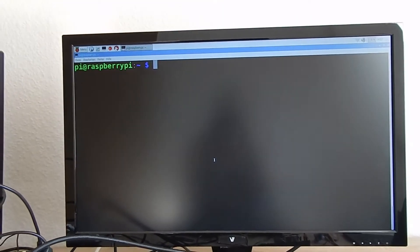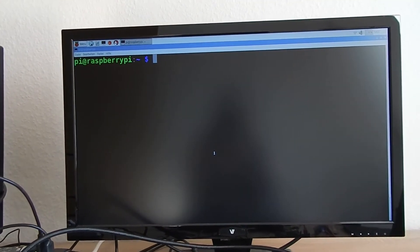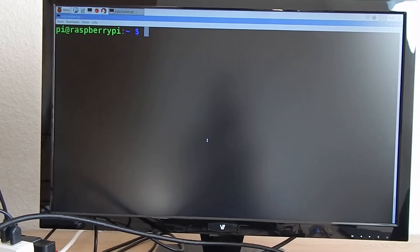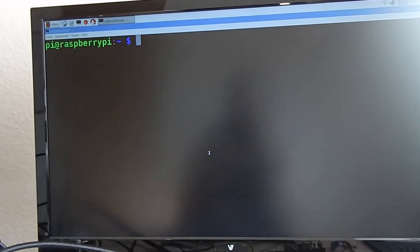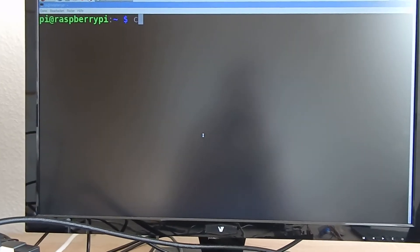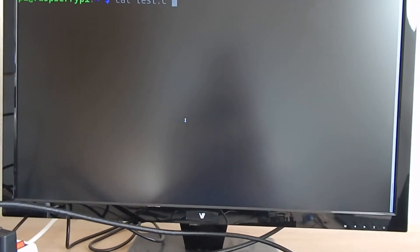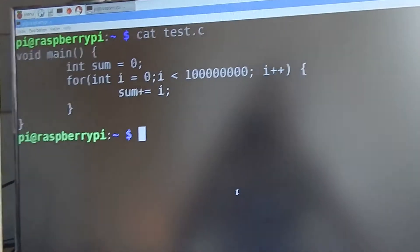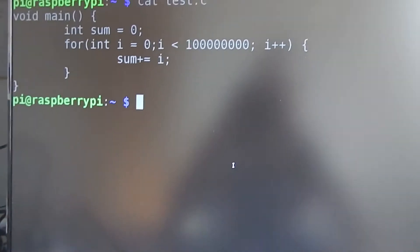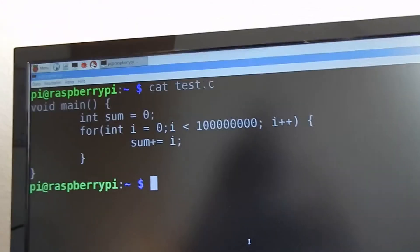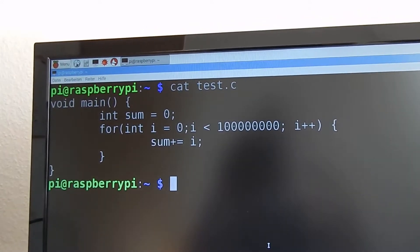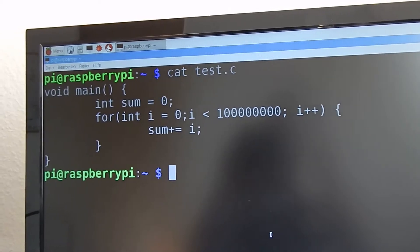There was a question in my last video in the comments whether I really measured how long it took to compute something on the CPU, or if it was just measuring the start of the program. It's about this program — the program that basically does nothing. It has an integer sum and adds all numbers from 0 to 999,999,999 and sums it up.